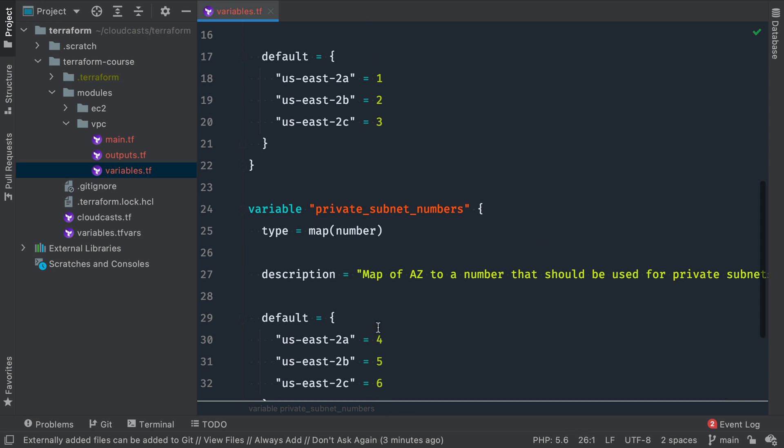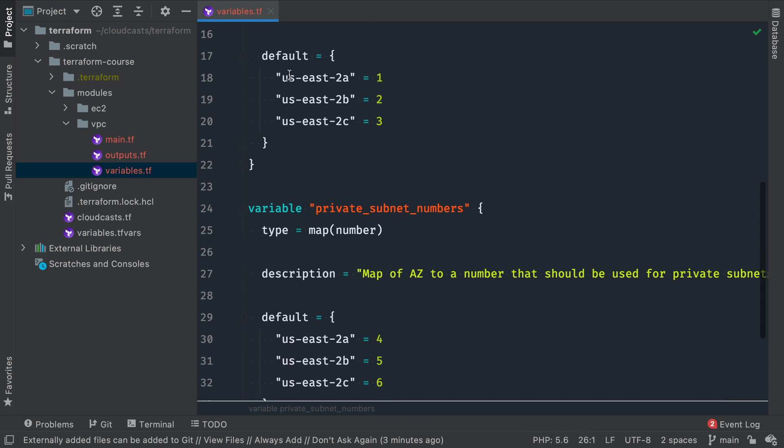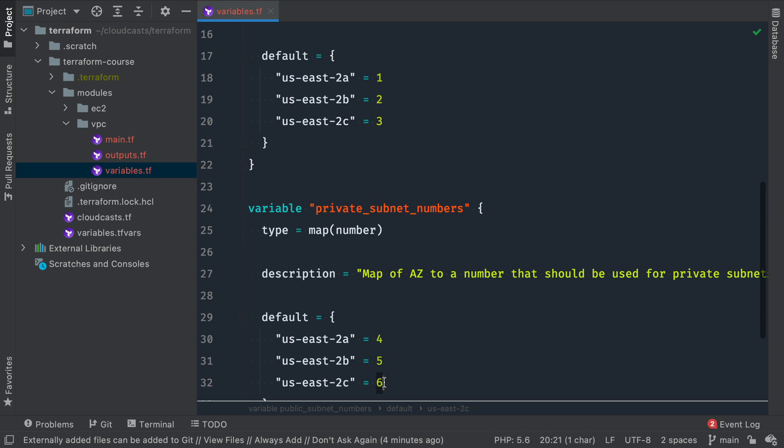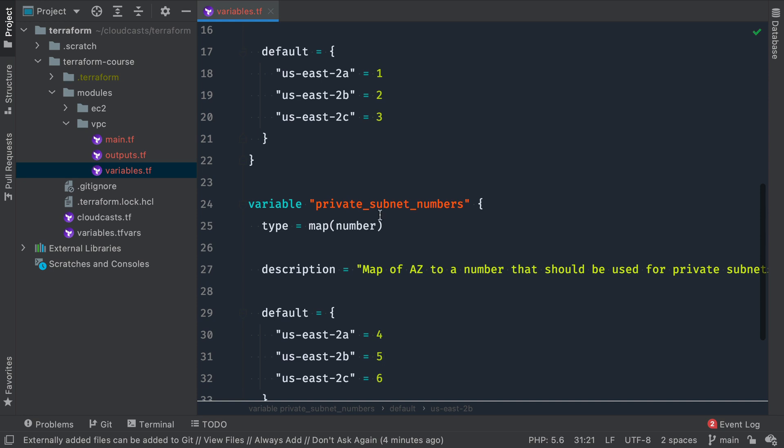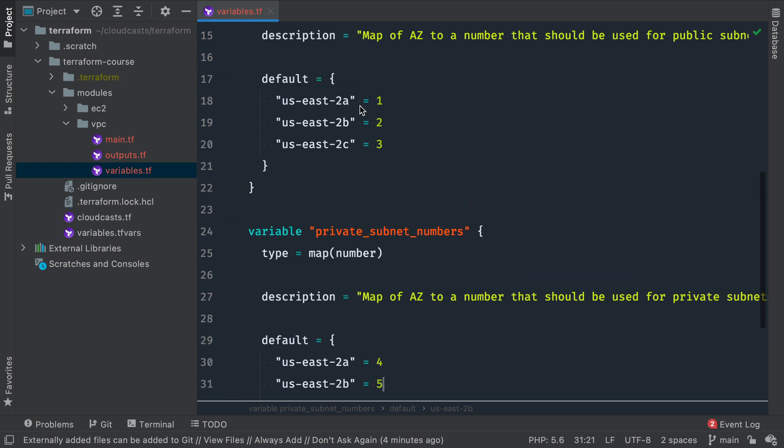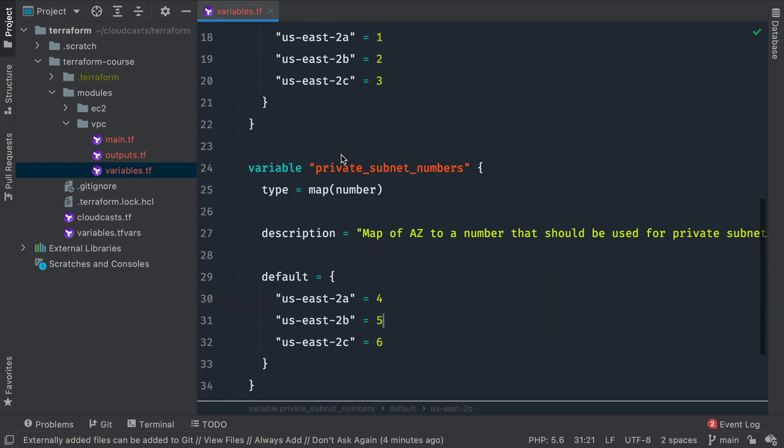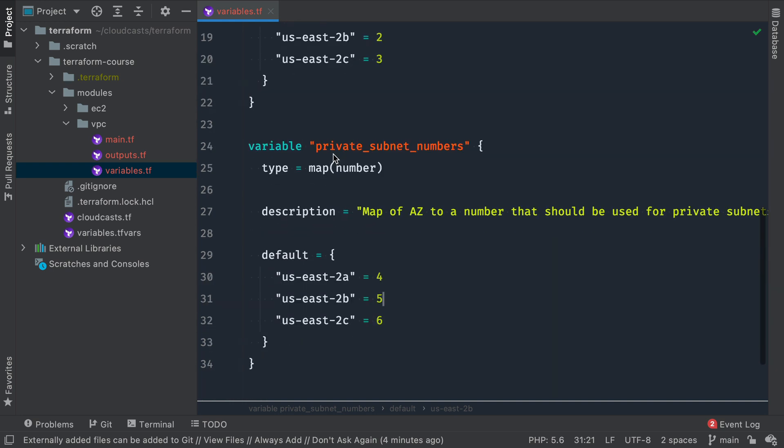This is no longer a string or even a number. This is a map, and the map contains numbers. So a map in Terraform is kind of like an associative array in PHP and an object in JavaScript. It has keys and values. The keys here are all going to be strings. The values we've defined are going to be numbers. So we're going to say a map of availability zones to a number that should be used for public subnets and private subnets.